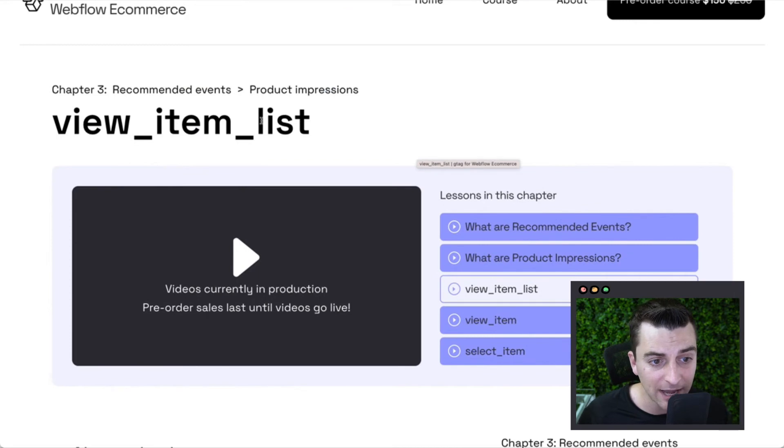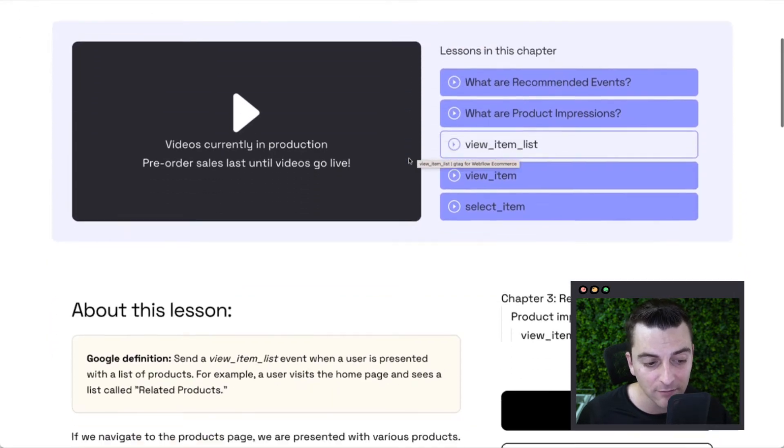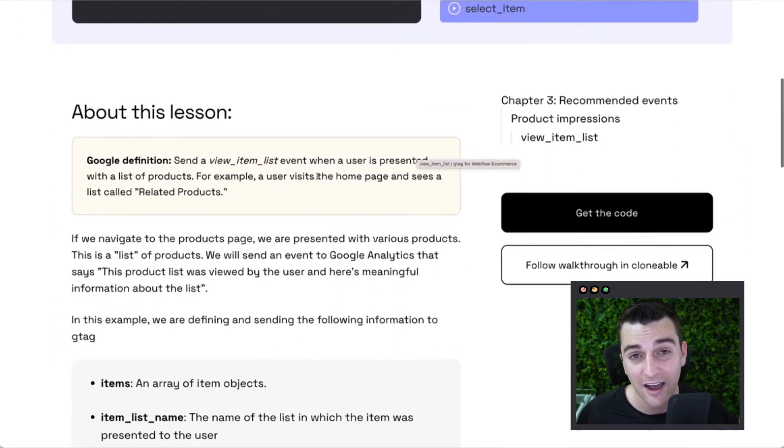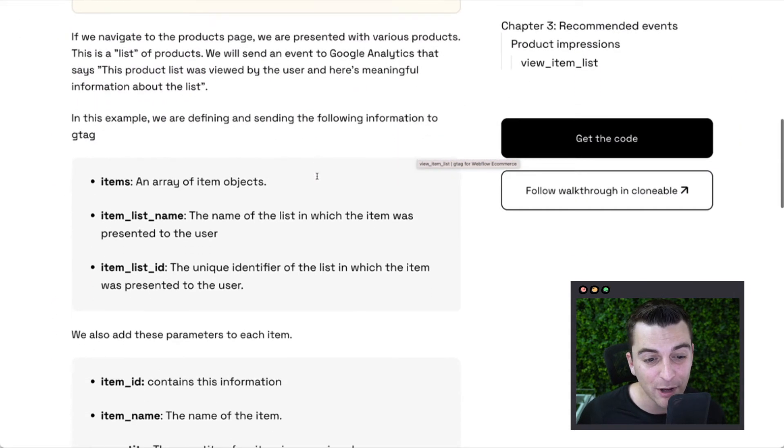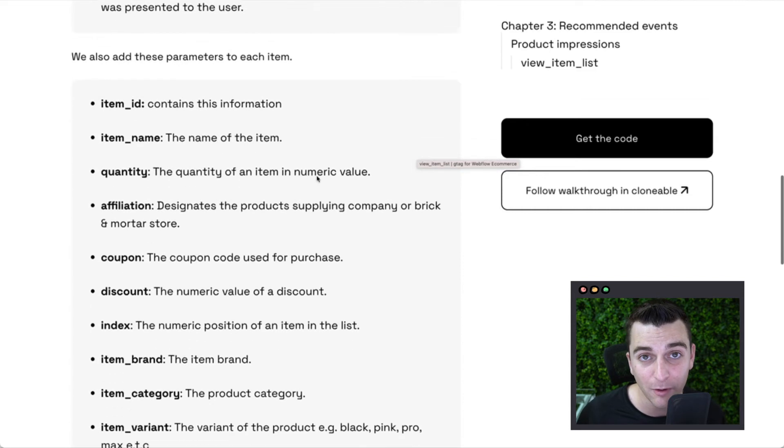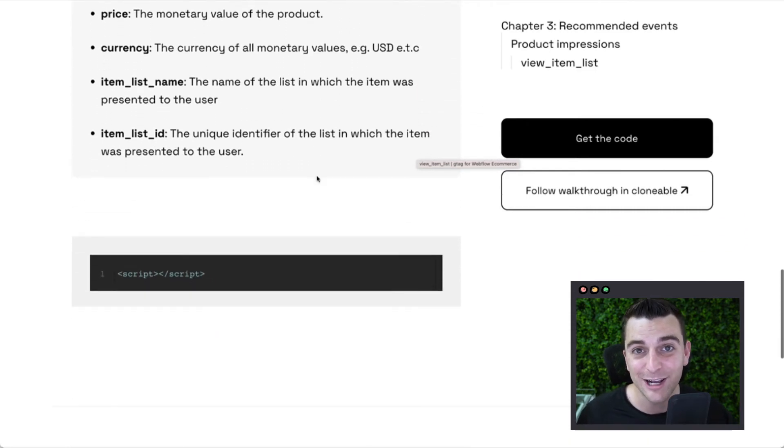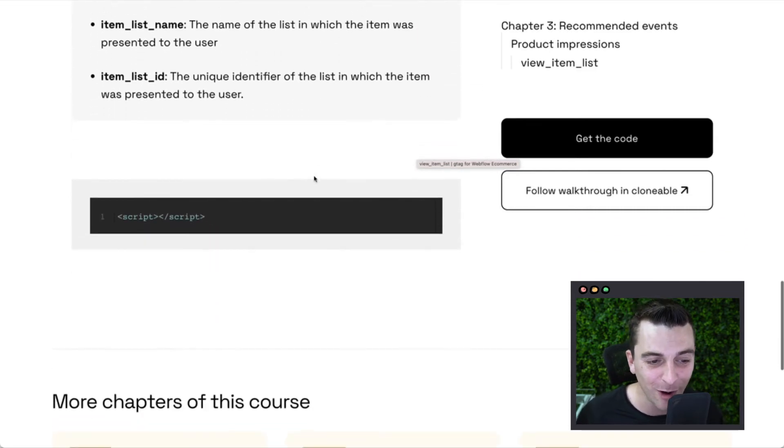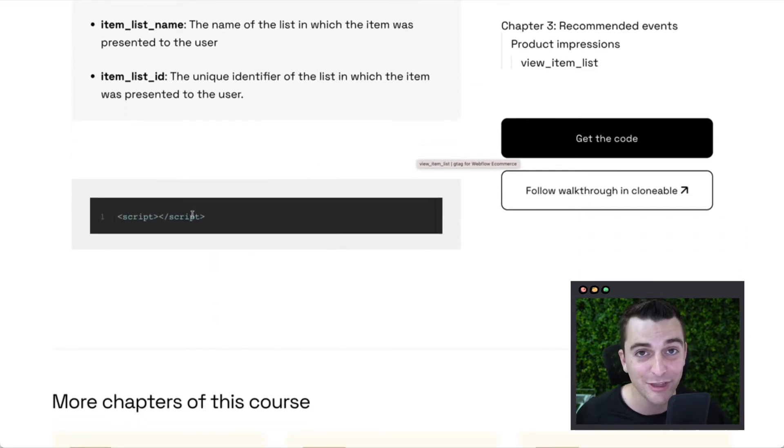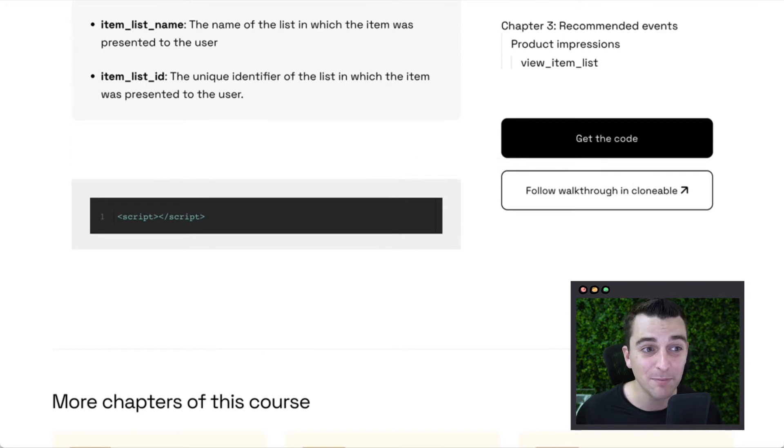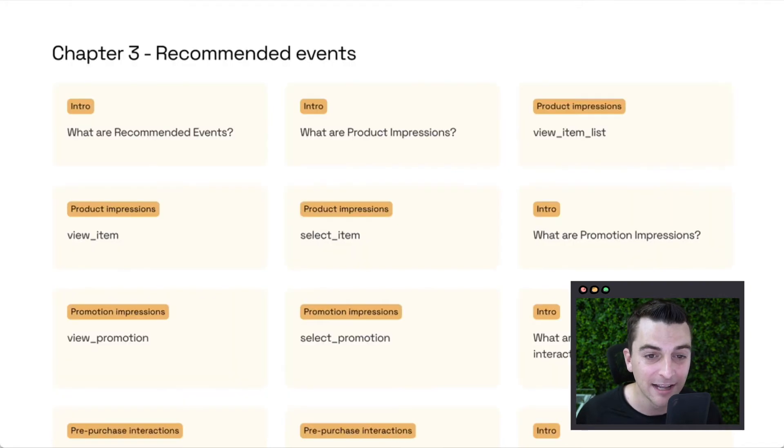We have the course filled with individual lessons for each one of these code walkthroughs. Look at here, we have view item in list. We have a video. We have a write-up. We have a code repository. And we have the clonable walkthrough with the script. Really nice copy paste to your site.